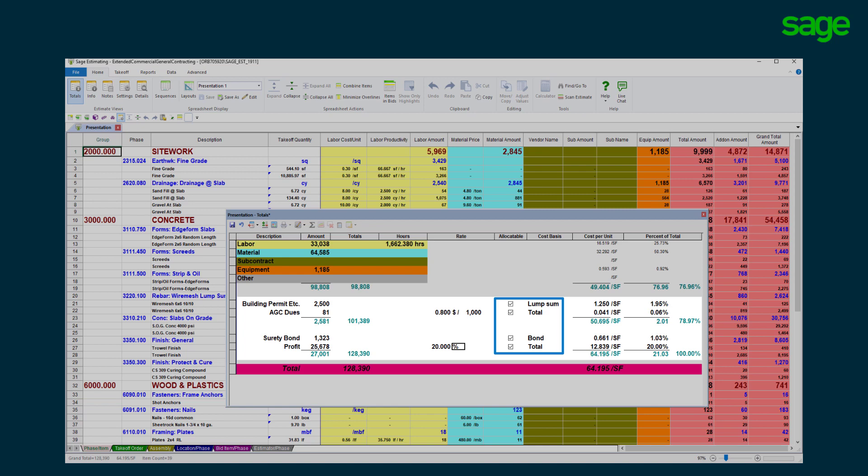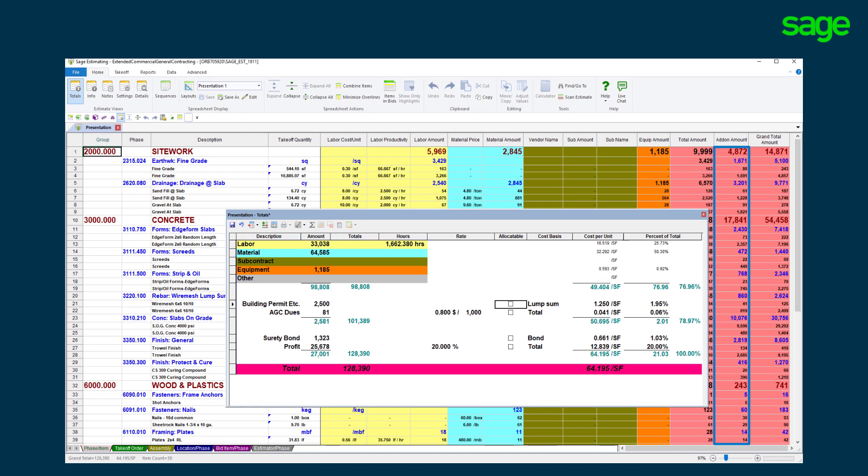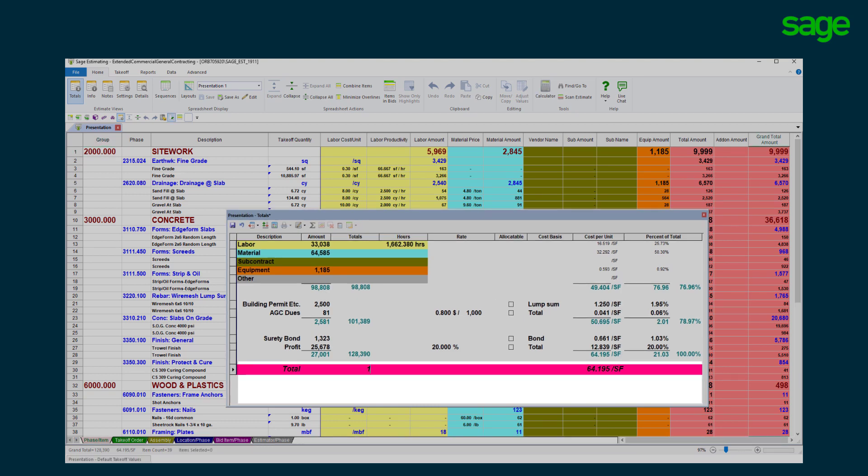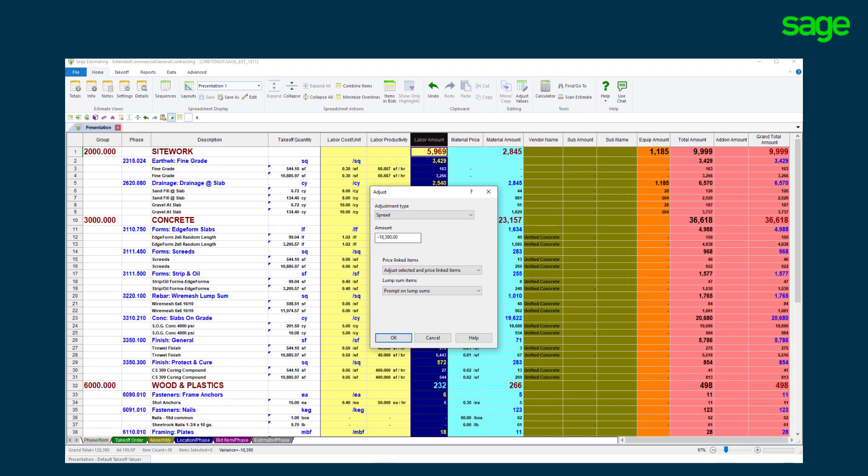Allocate the markups to spread across the estimate or uncheck them to reside as an individual line item on the totals page. The estimate total can be broken down by square foot or any overlying unit defining the job. Make an adjustment to the total and spread the variance over the entire estimate or specific levels within the estimate.